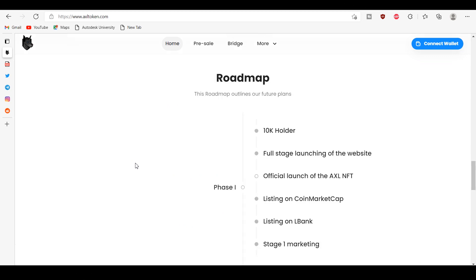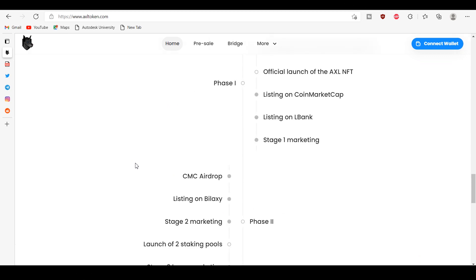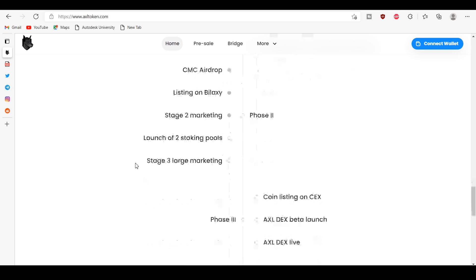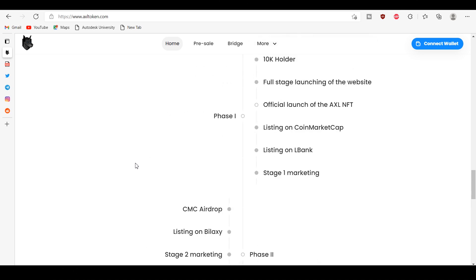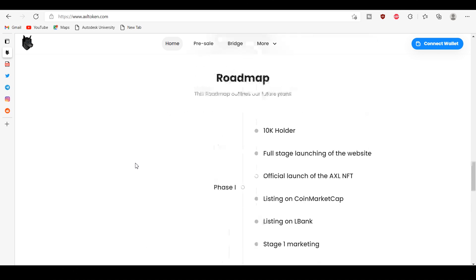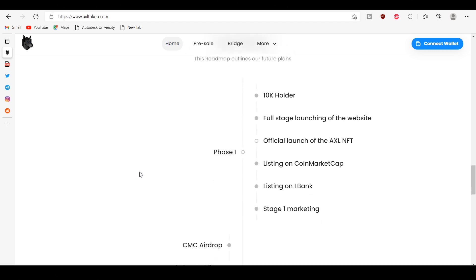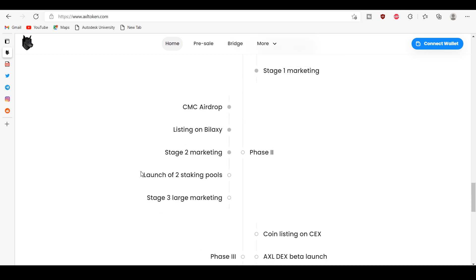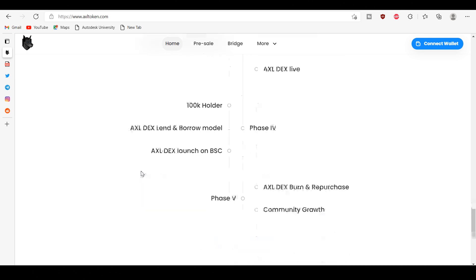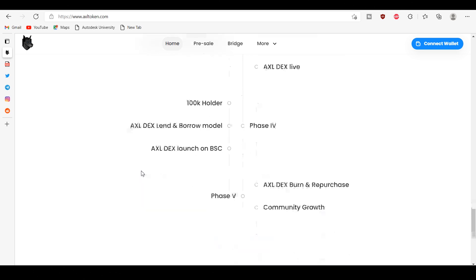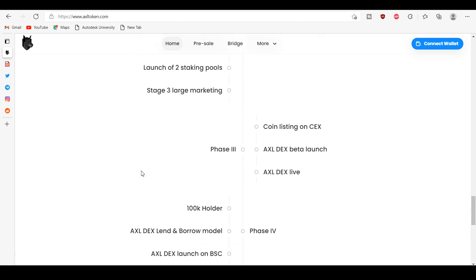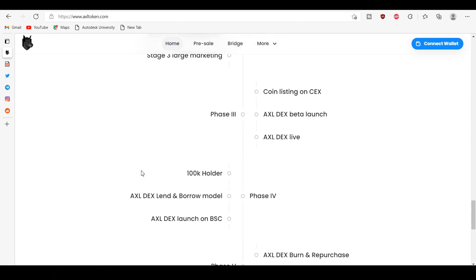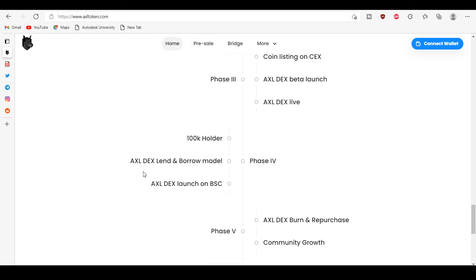AXL has some phases. Phase one: 10K holder, listing on CoinMarketCap, official launch of AXL, the AXL NFT. The roadmap outlines for the future plans: CMC airdrop, listing on BlackSea, coin listing on CEX, AXL DEX beta launch, AXL DEX live, all are the roadmap outlines for the future.